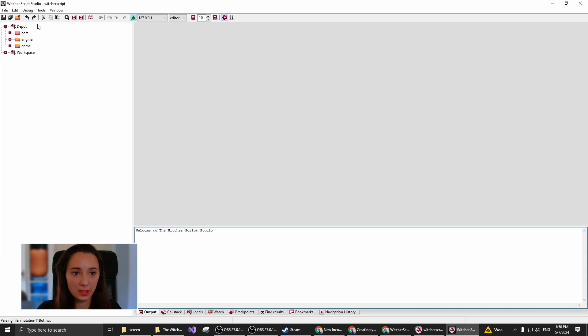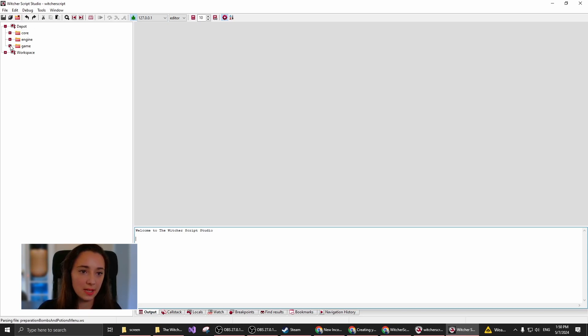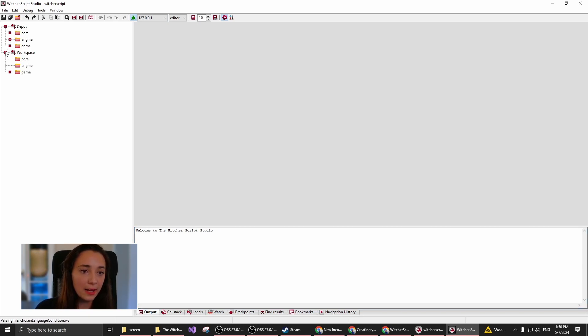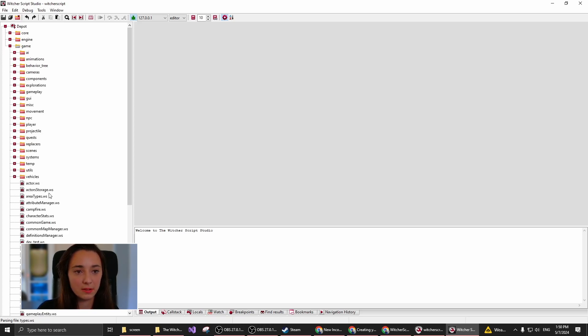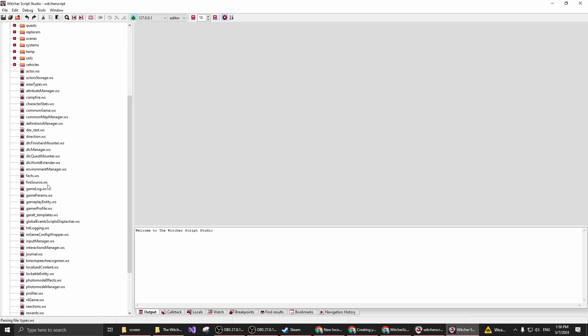On the left side you see Depot and Workspace, similar to the editor. This has all of the available files, and inside the Workspace you have your own files.